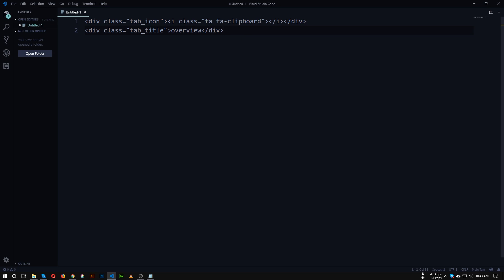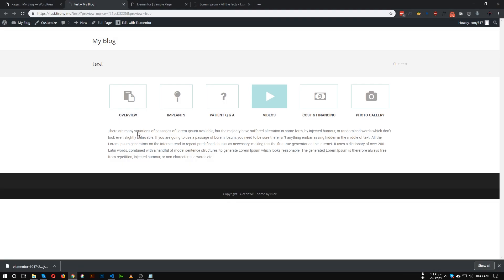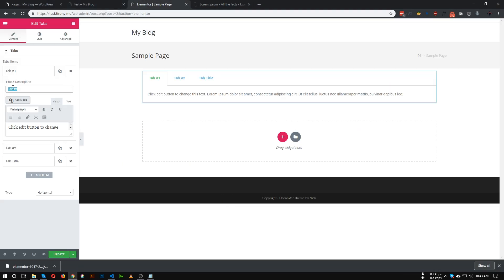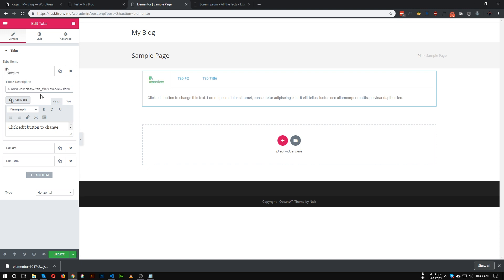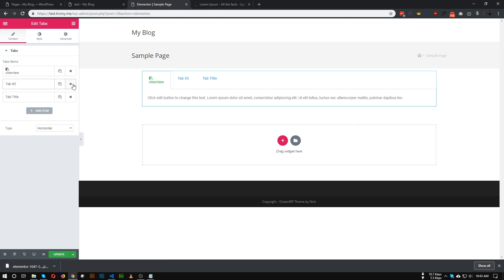So what I did: I added the Font Awesome icon code 'fa fa-clipboard' for the clipboard icon and wrapped it in a div called 'tab_icon'. I also inserted the title and wrapped it with the class name 'tab_title'. We can condense it to one line. Let's copy this code and insert it into the title area — that area supports HTML, so just delete the existing text and paste the code. As you can see, the icon and title are now showing.